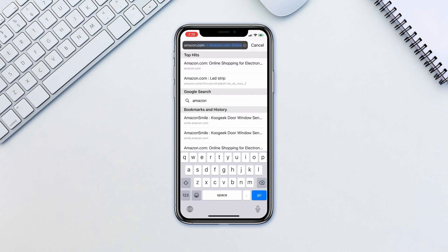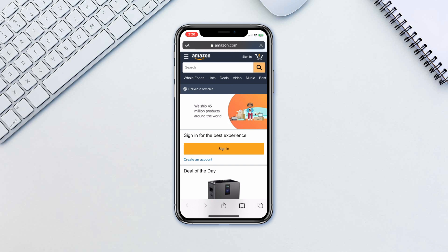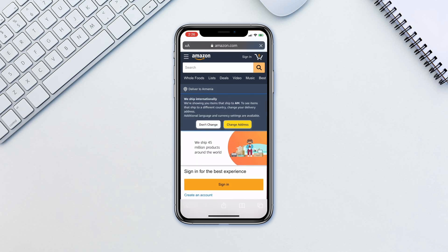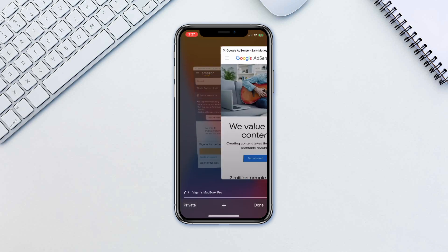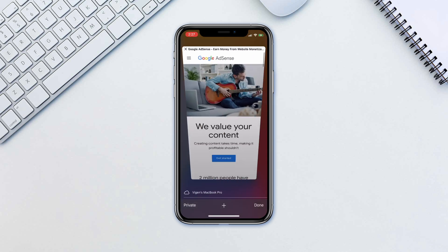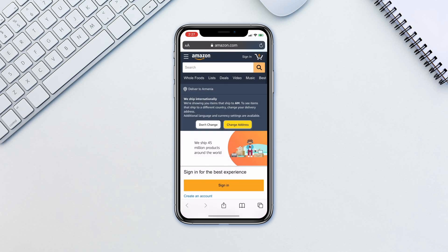Safari will still function normally. Additionally, you will still have the regular tabs open in the background. You can switch between regular and incognito modes by tapping the same button again.